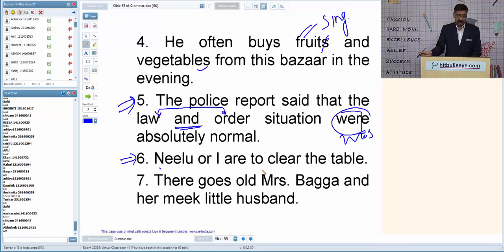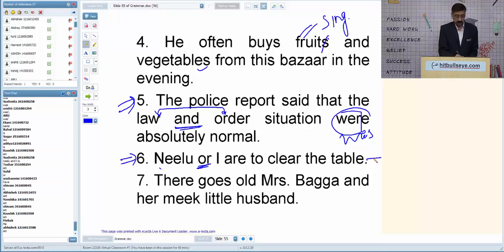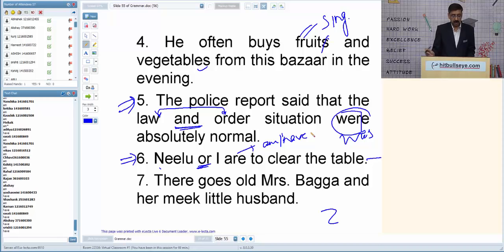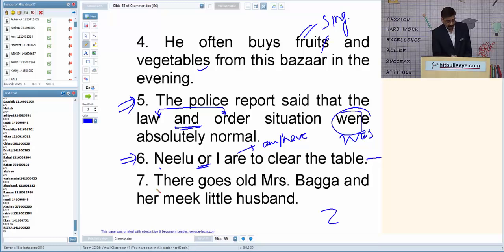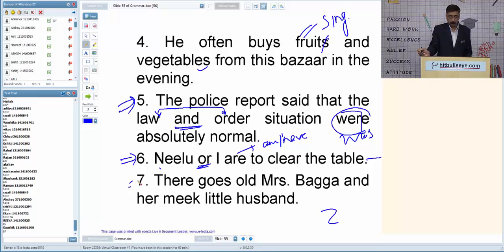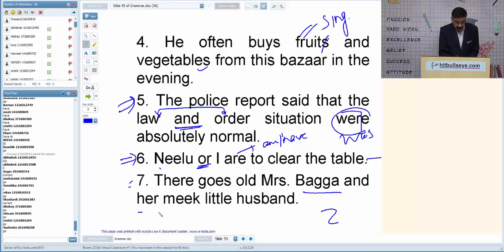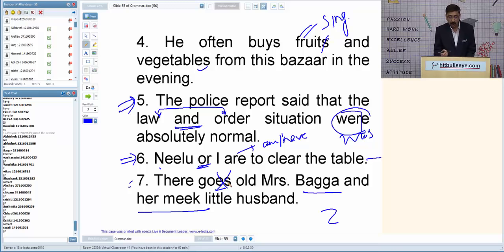Q6: 'Nilu or I are to clear the table.' This is based on NSR — 'or' joins two subjects. The nearest subject is 'I,' so the verb should agree with 'I.' 'Nilu or I am to clear the table' or 'Nilu or I have to clear the table.' Q7: 'There goes old Mrs. Bagga and her meek little husband.' Two subjects joined by 'and' — so it should be 'there go,' not 'goes.'